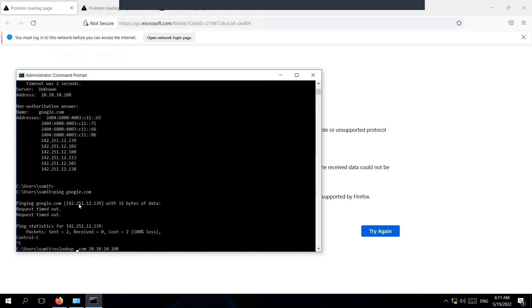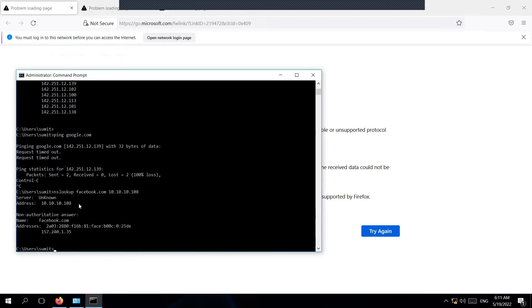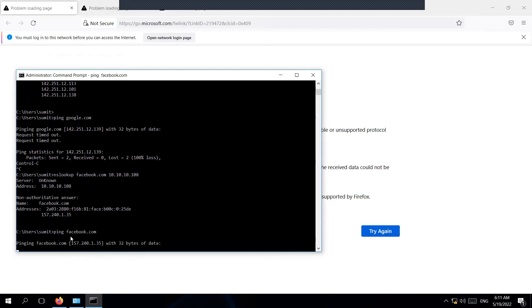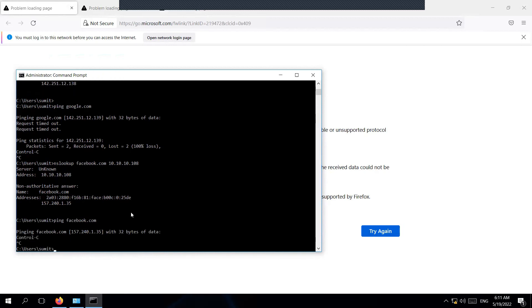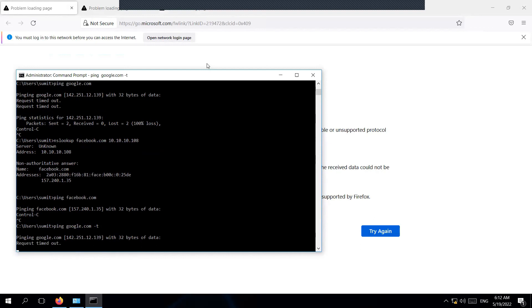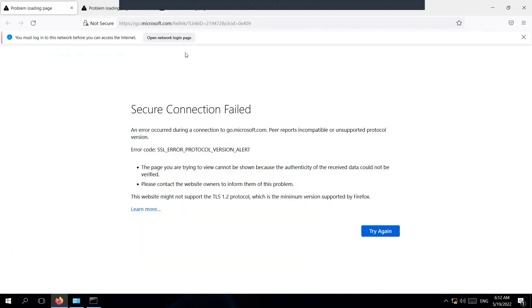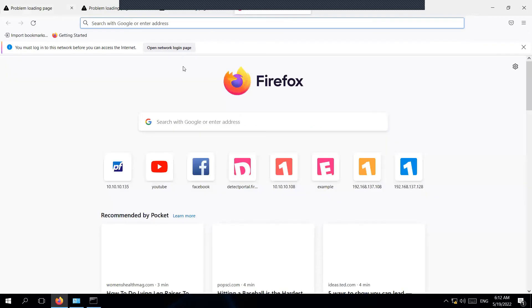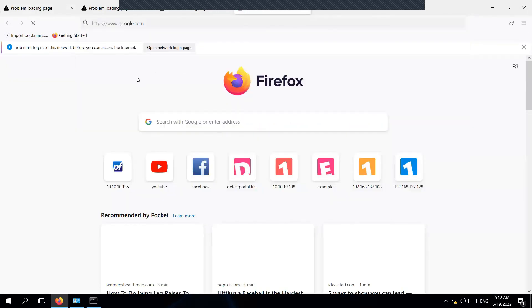Let's try another website—facebook.com. You can see I'm getting the resolution. Let's try to ping to confirm that we are not able to reach facebook.com. I'll have a continuous ping and then go to the captive portal and authenticate myself with the credentials that we have created.